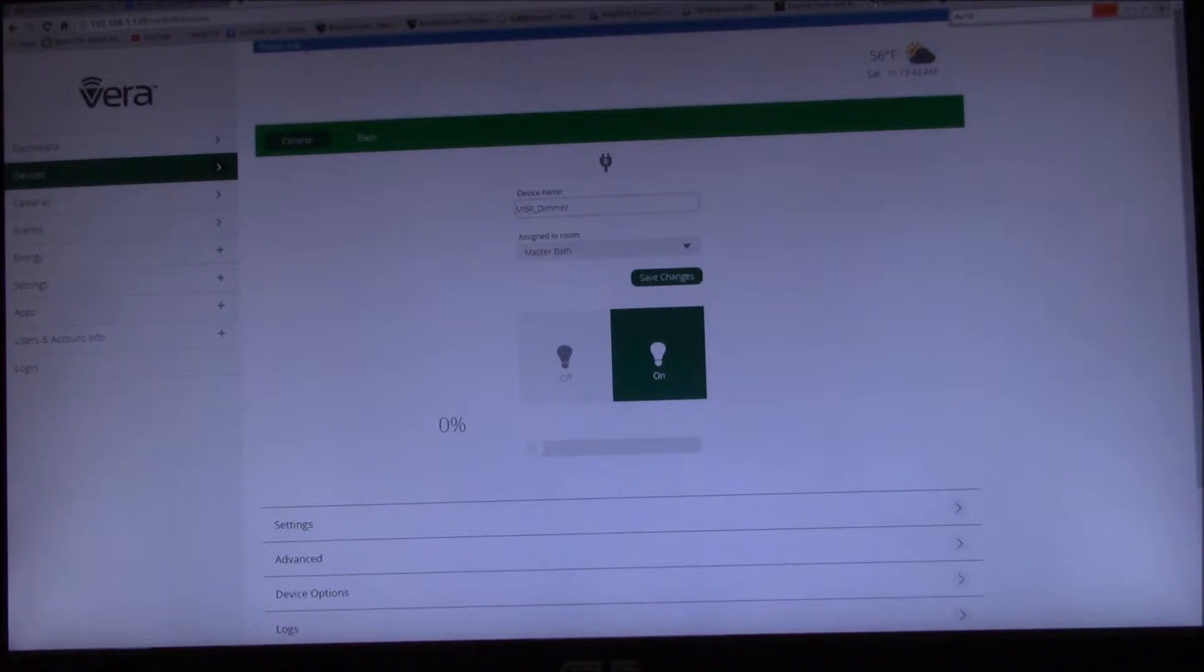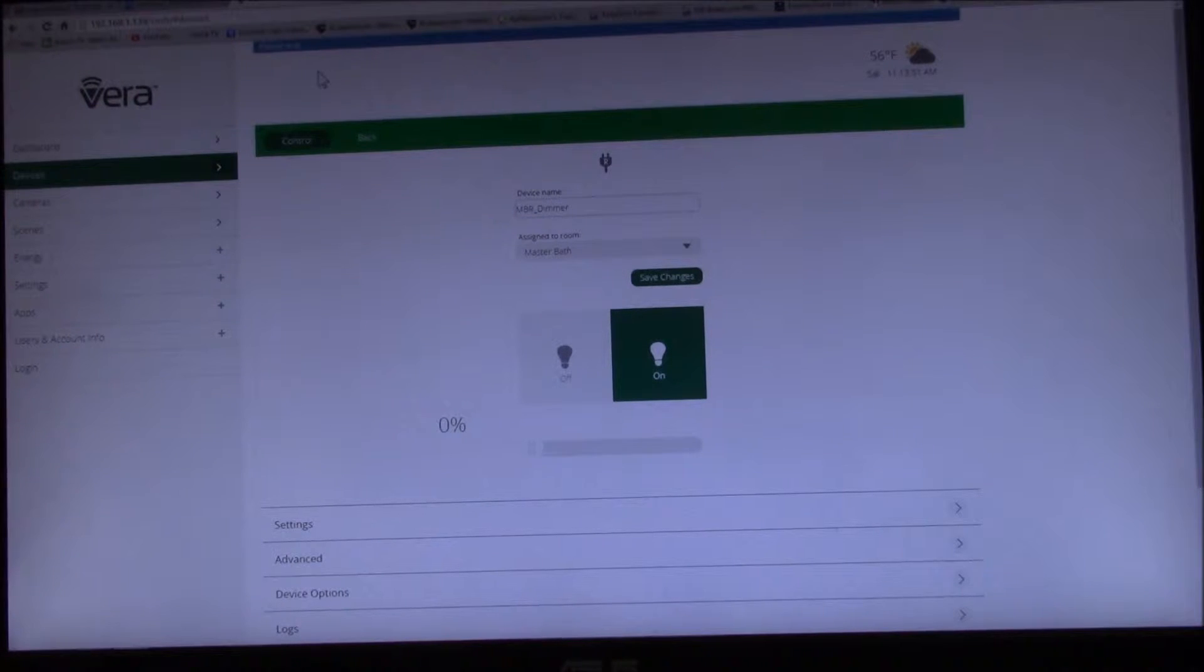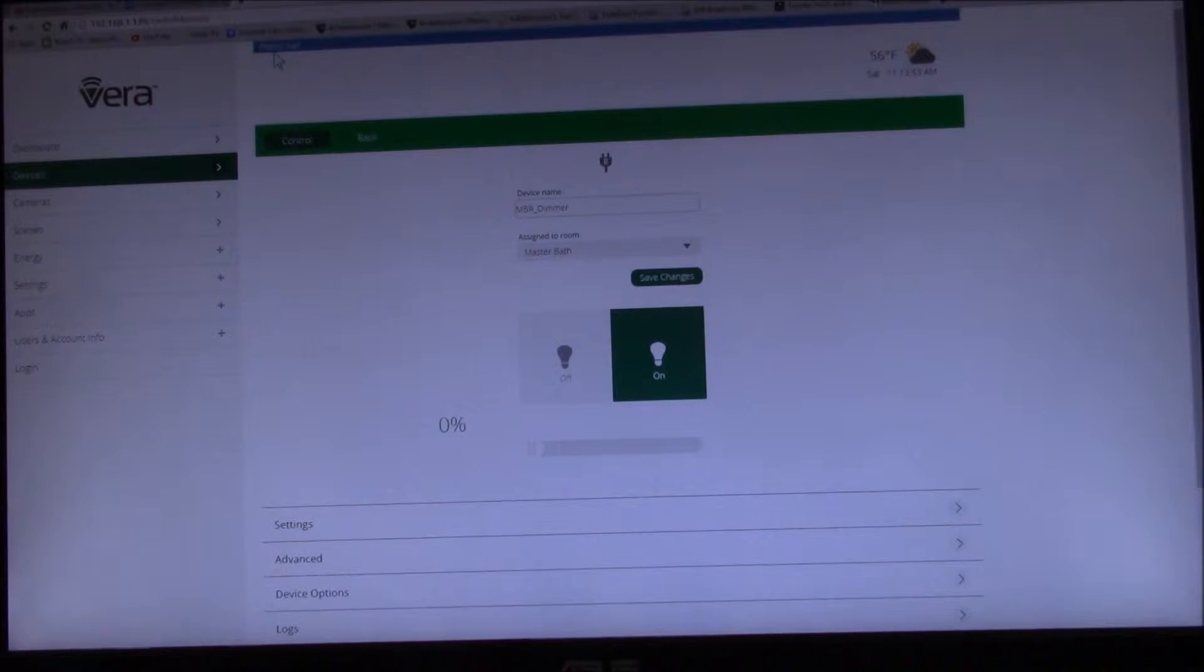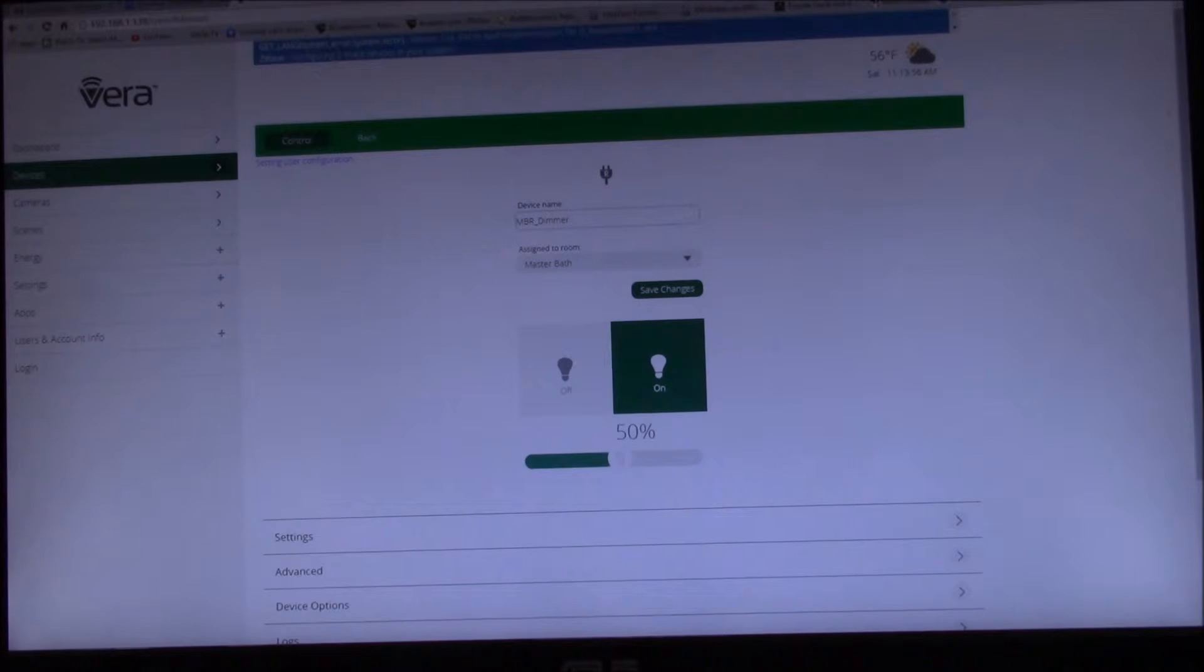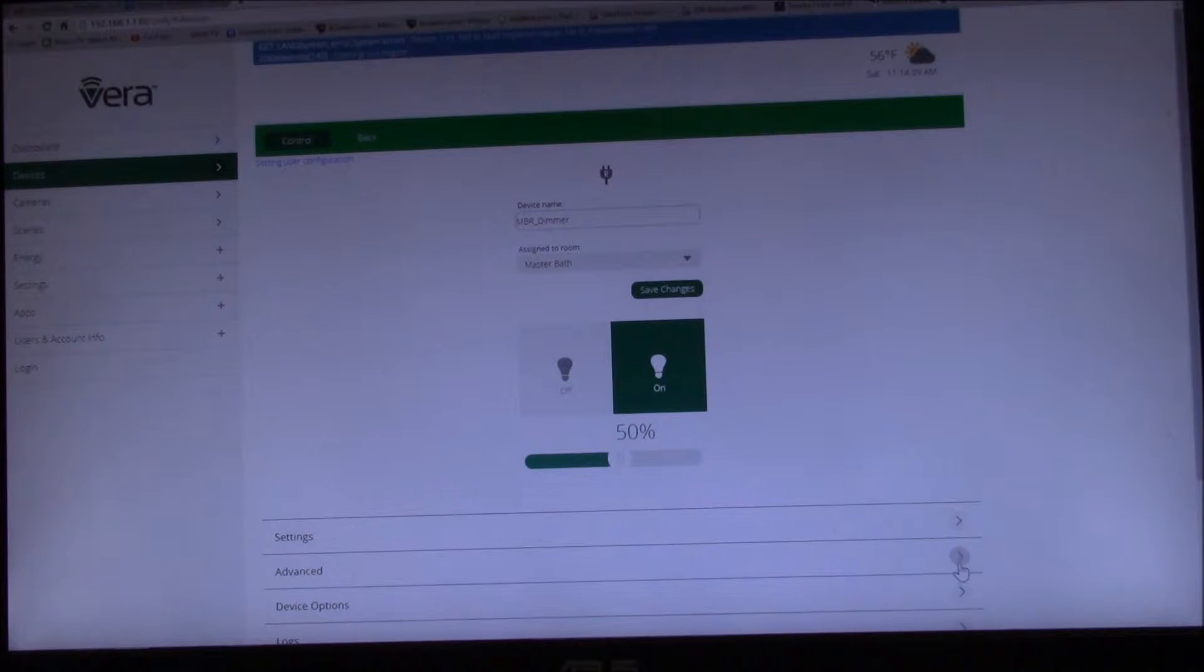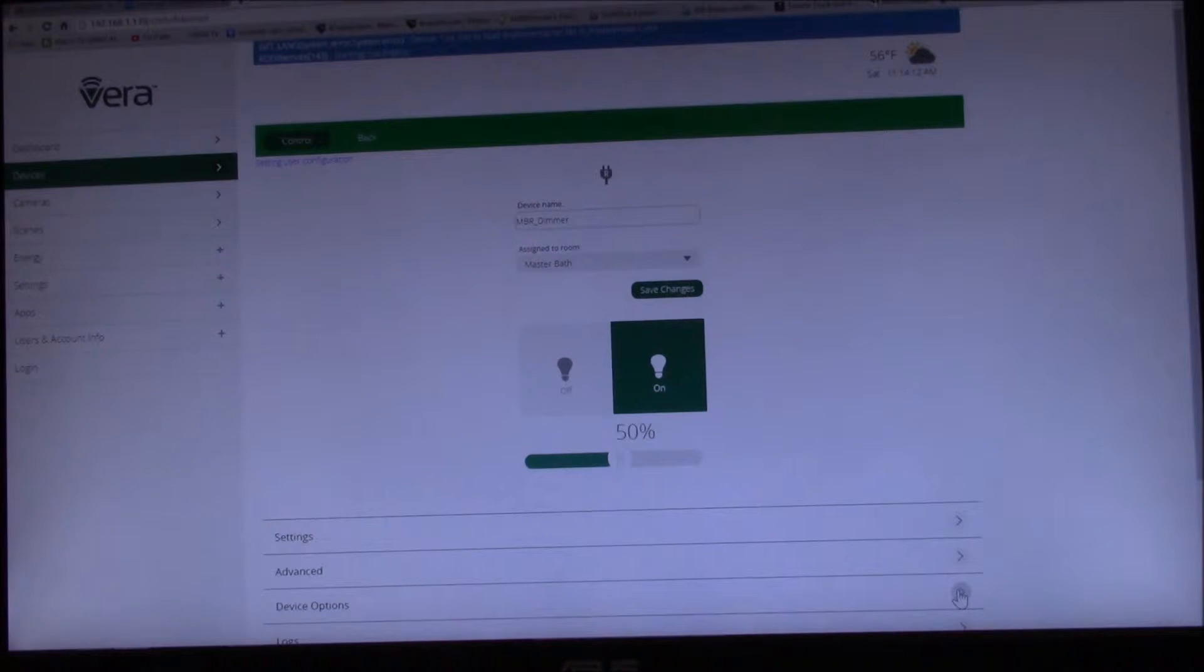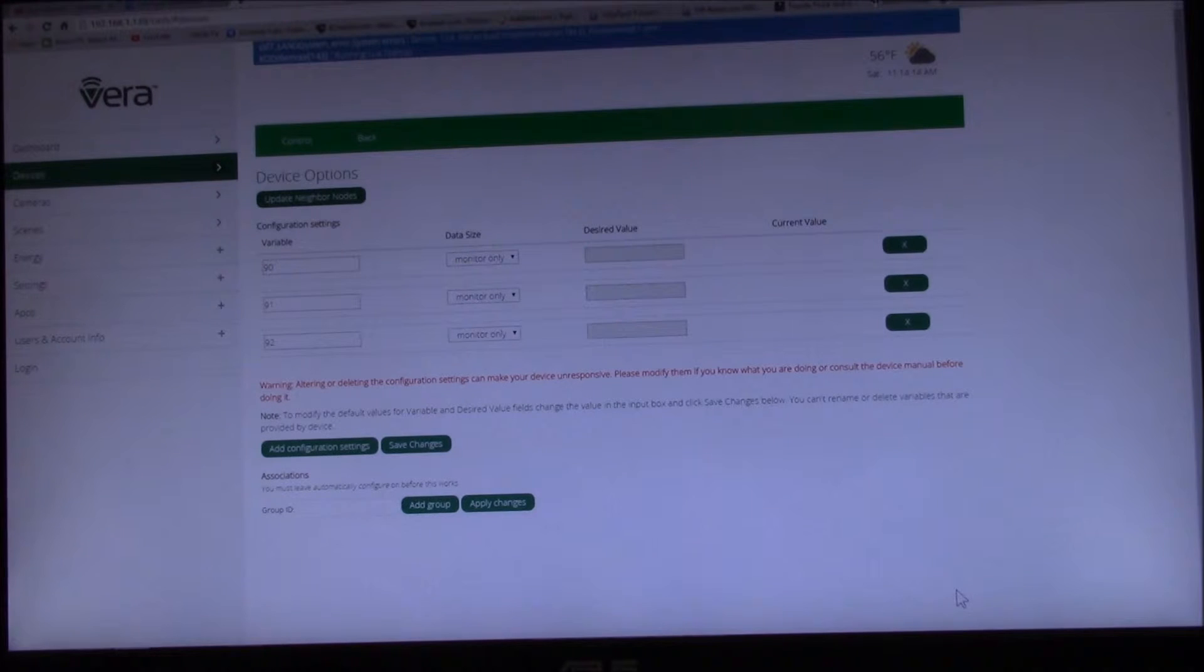And then usually what you have to do - let's see, oh you can see up at the top here it says please wait. And my controller is restarting. Hopefully it'll say configuring Z-wave devices. There you go, configuring Z-wave devices. So let's go back here, we'll go to device options.